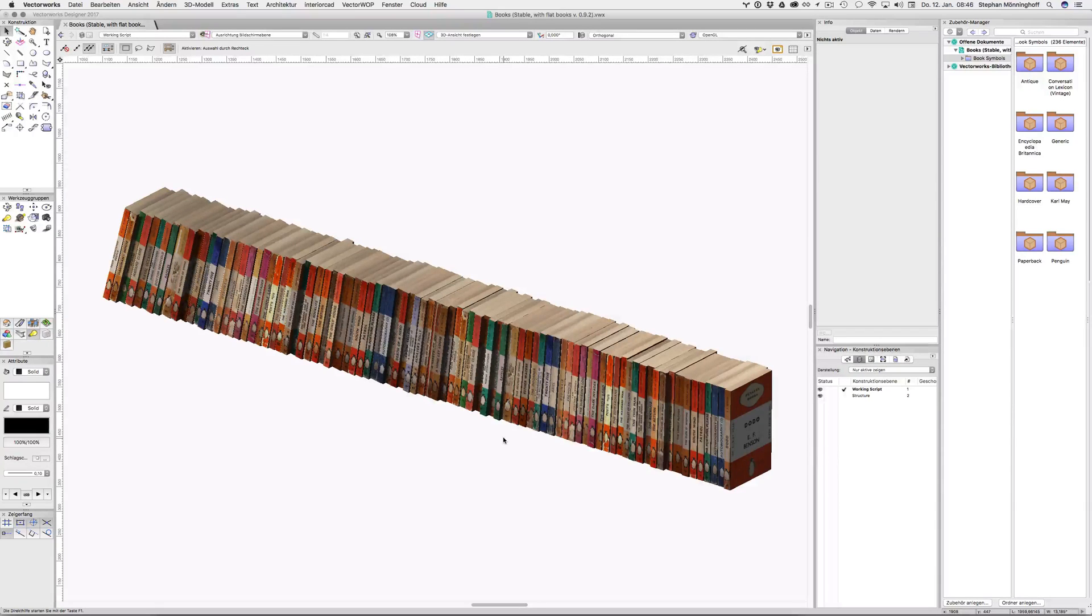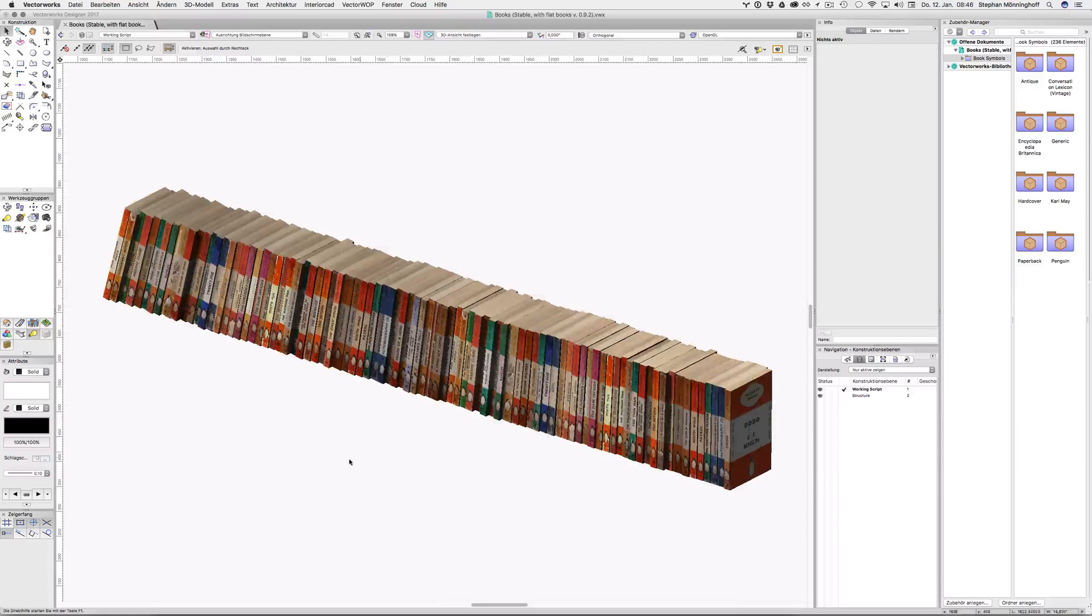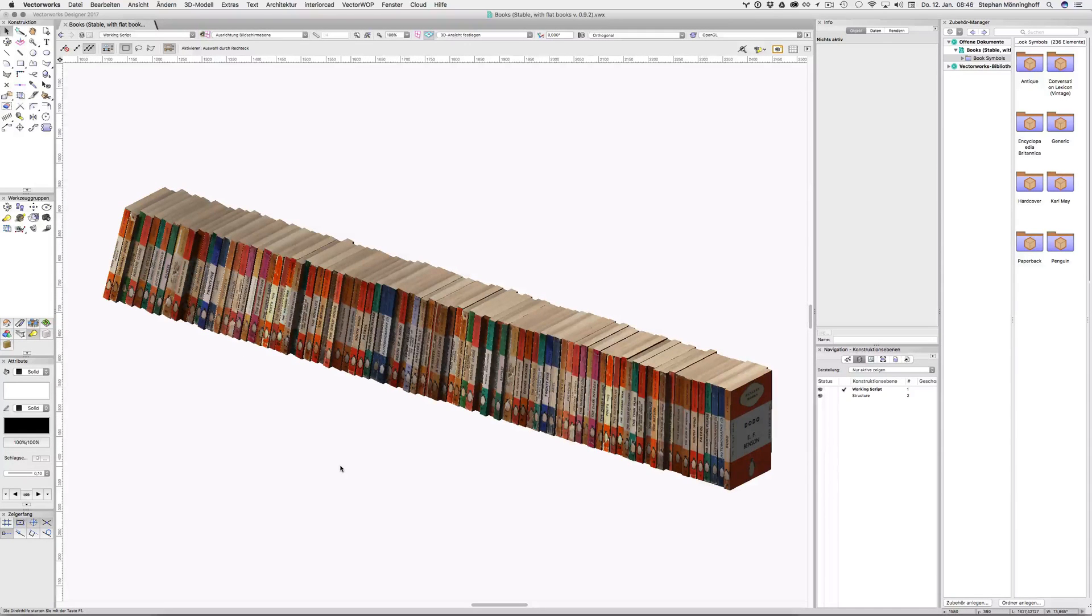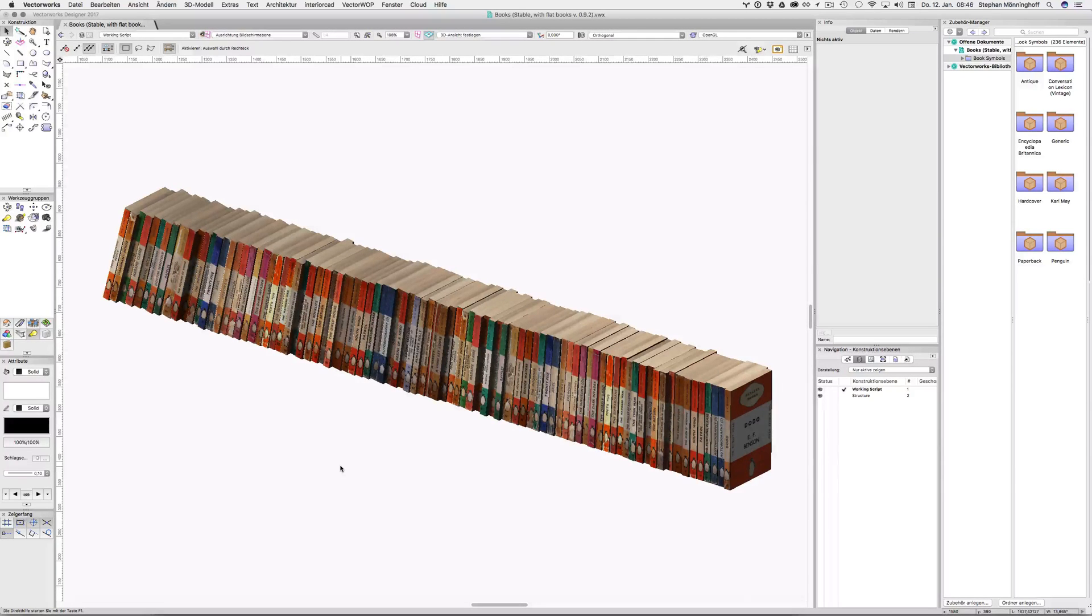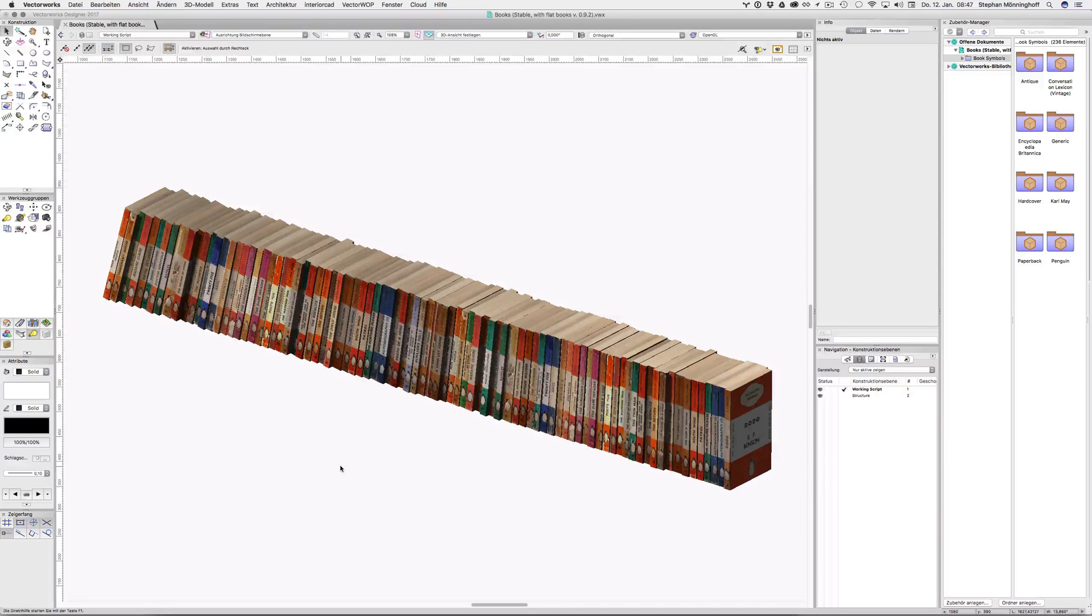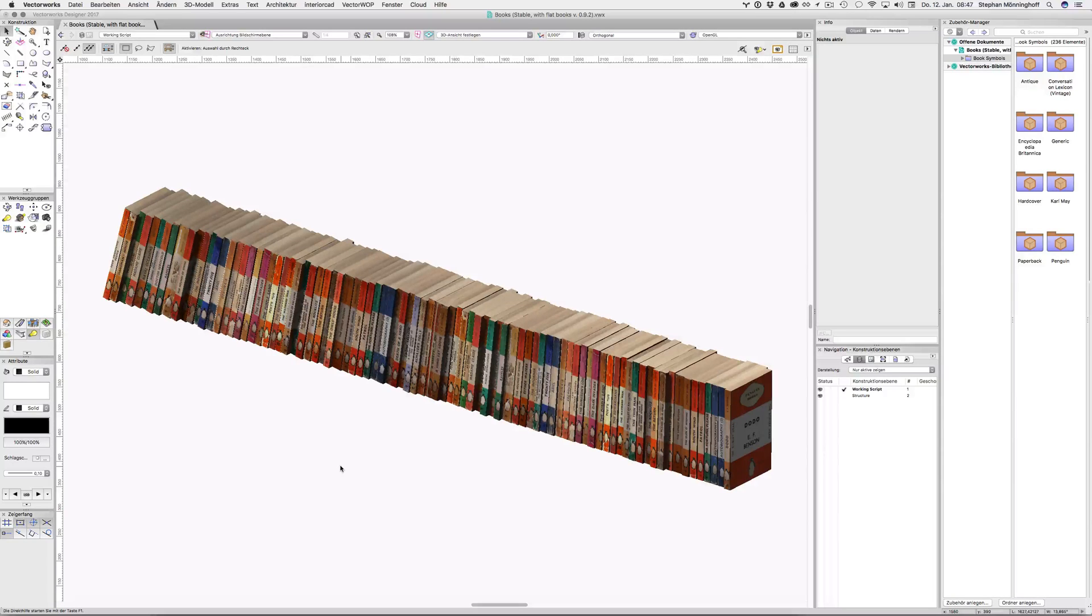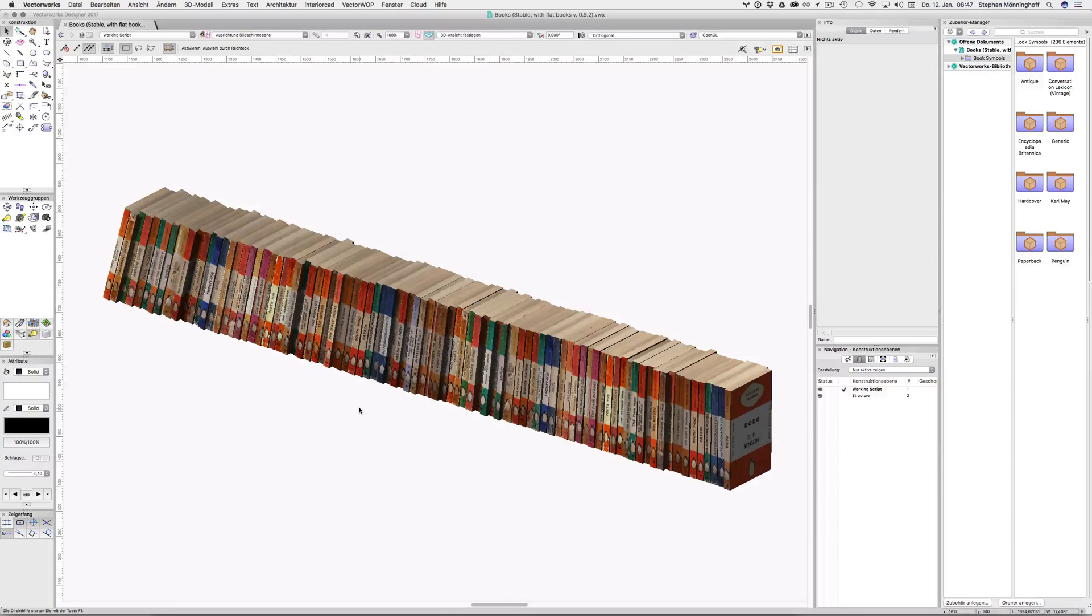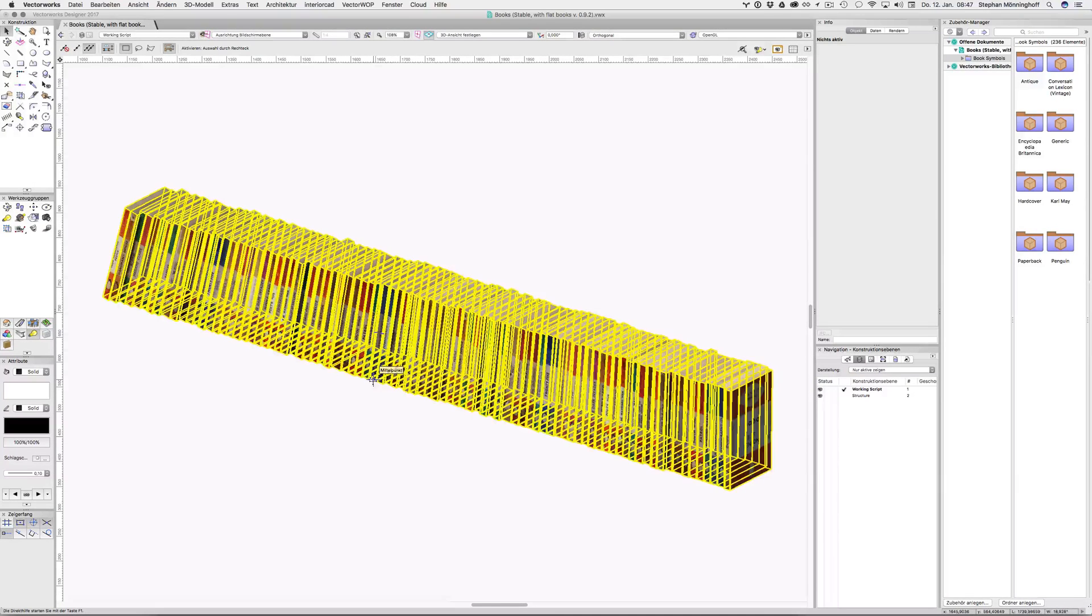And the texture for these is a sprite. So it's just one huge texture that I mapped onto these books as symbols. So it should only come up as one Renderworks texture instead of, I think I have about 30 of these books. So it's all the same texture with different coordinates.